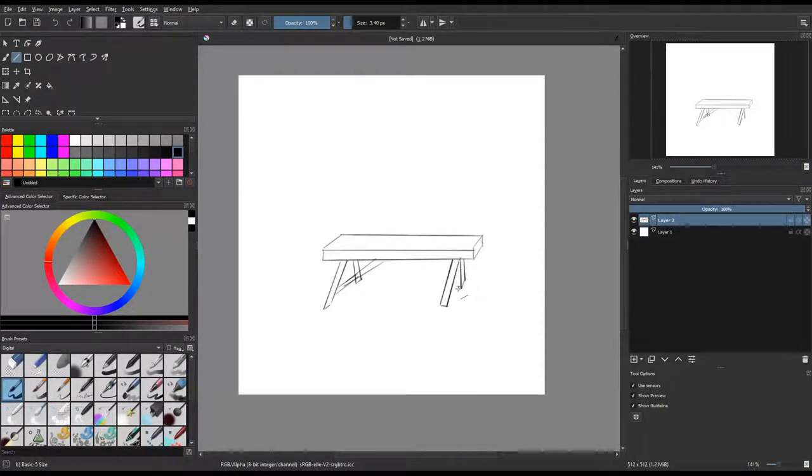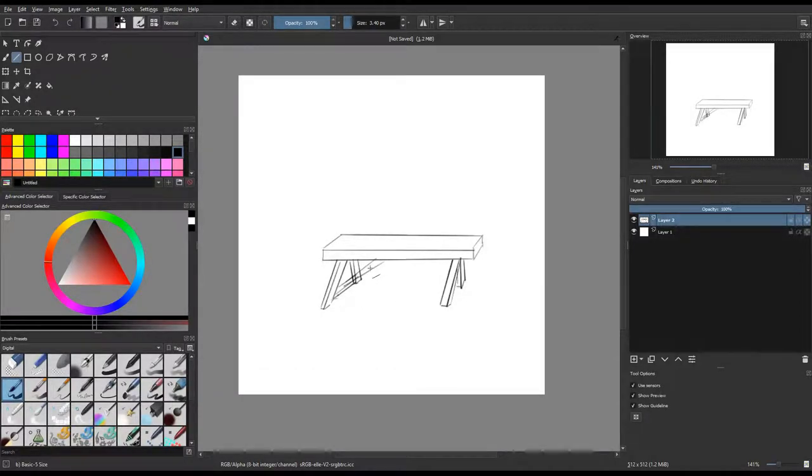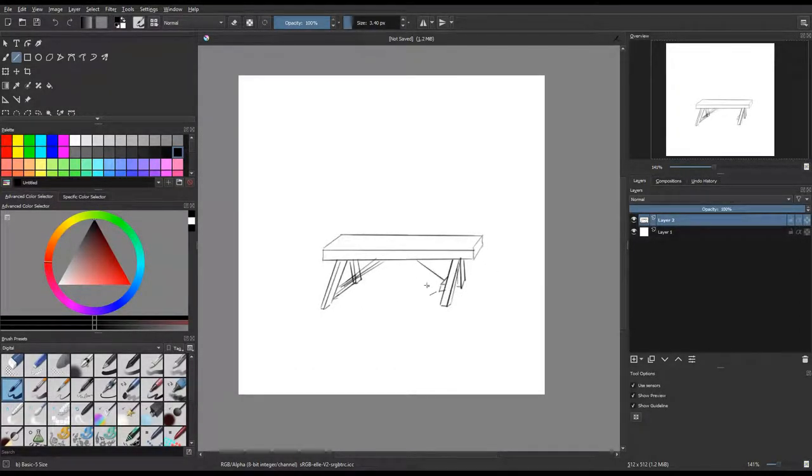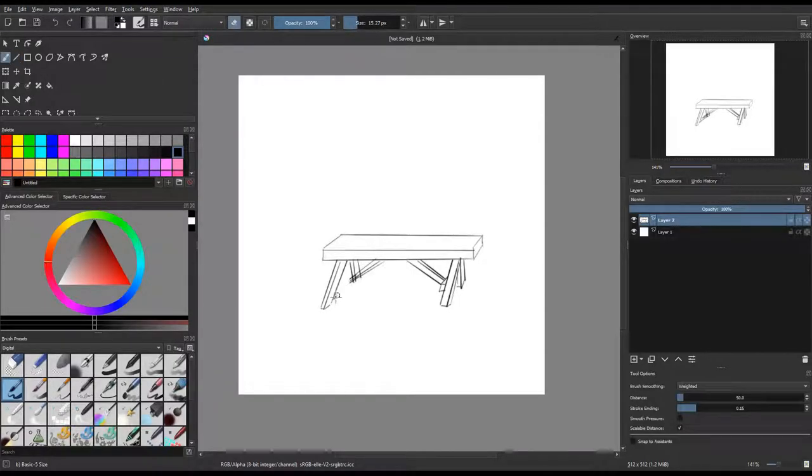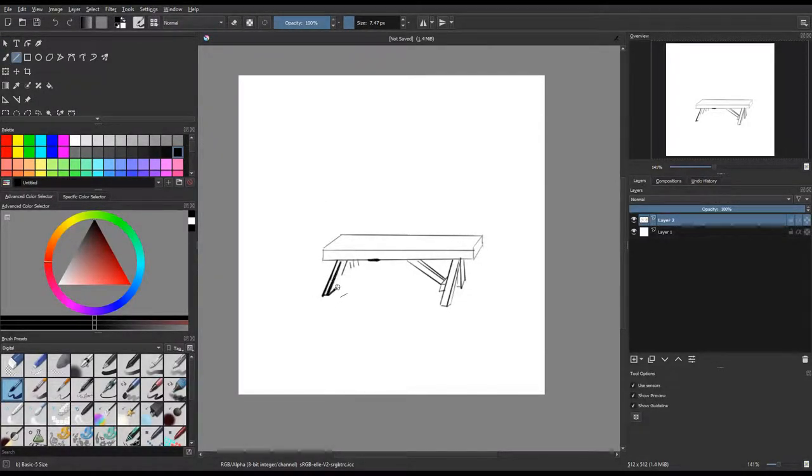So when I started sketching, I actually was sketching in the same order that I would be creating it in 3D. I started with the table and then the legs, and then the braces and stuff underneath the table, and then the benches.